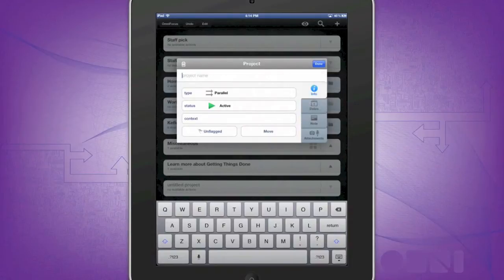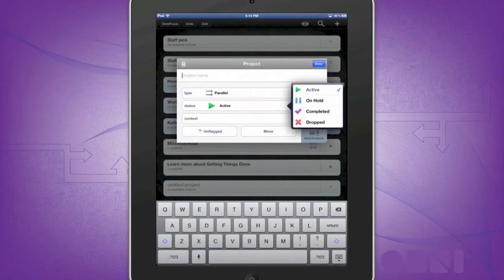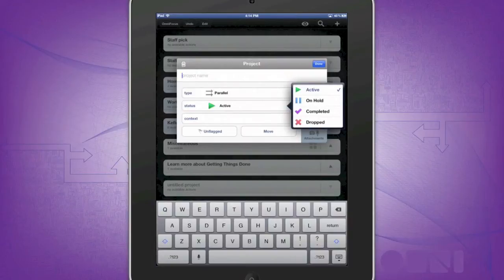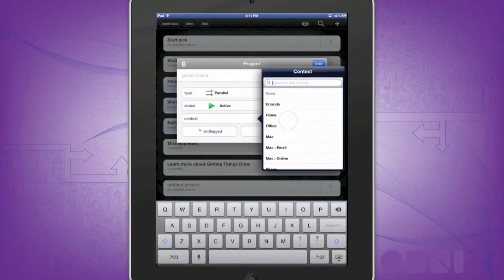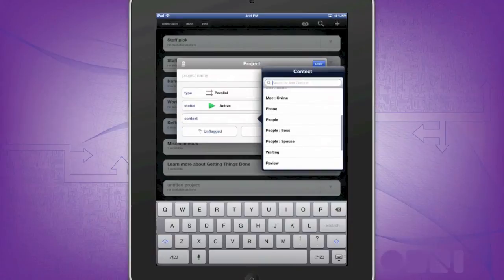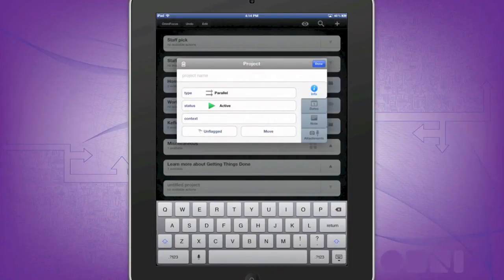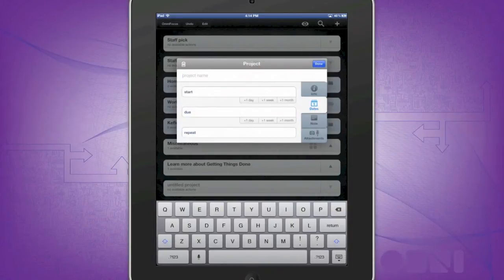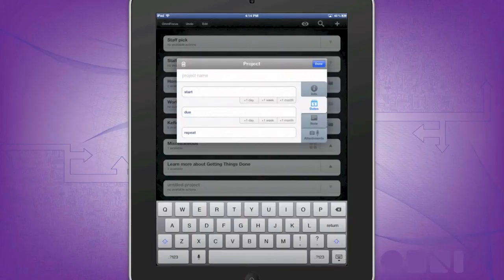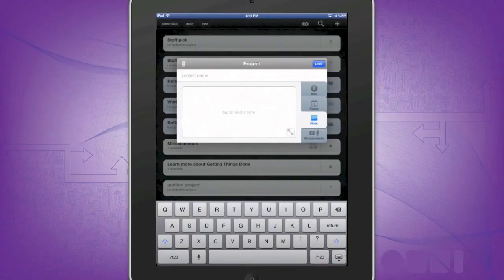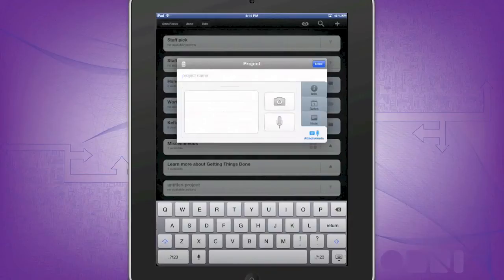From here you can put your project on active, hold, completed, or drop it. Then you can assign the context, flag it, or move it into a folder. You can add the start and due times as well as making it repeat for things such as bills where you can have it repeat every month or every day. You can attach notes, audios, or pictures from your iPad, Mac, or iPhone to the projects as well.